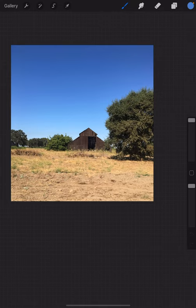I work in a square format, so I crop all my images into a square. This particular image is a little bright for me.